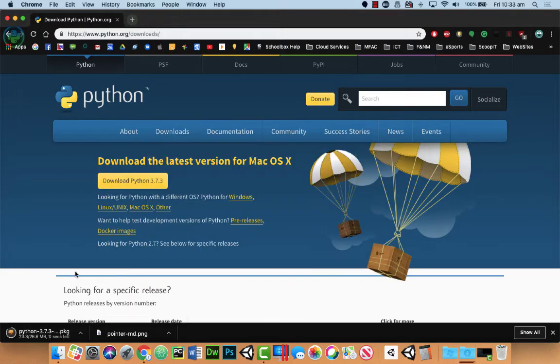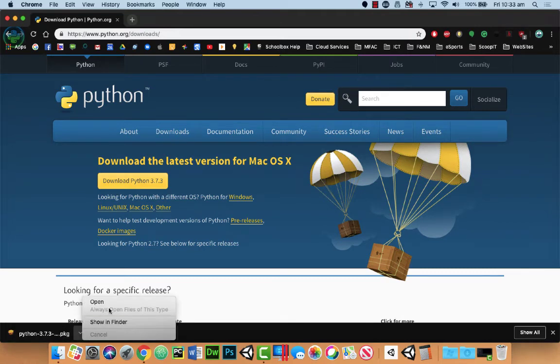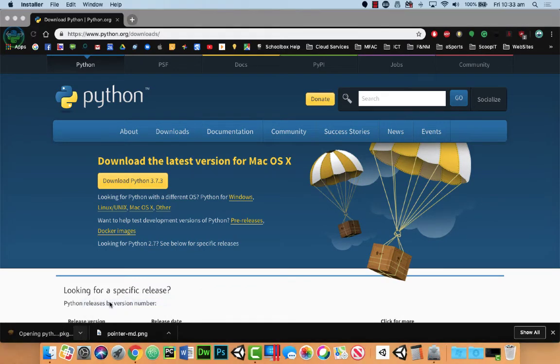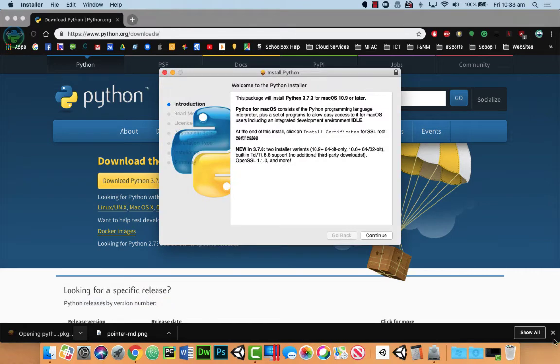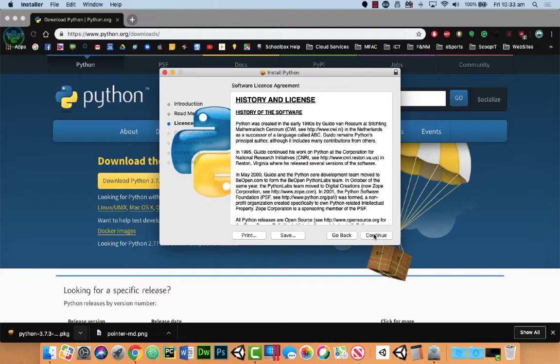You'll notice down in the bottom I have a package file that's been downloaded. I can then click on it and open this. This will work much the same on a PC as well. So click on continue and install the latest version.